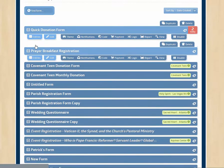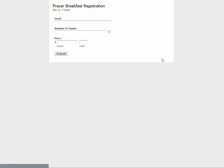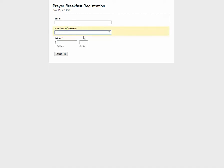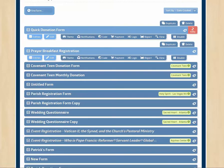Here we have this prayer breakfast and you're probably wondering, how do we get to see the form itself? Well, we click on view and then the form itself is made available. There it is, prayer breakfast registration. We can put in our email and the number of guests and the dollar amount even. Alright, let's go back.